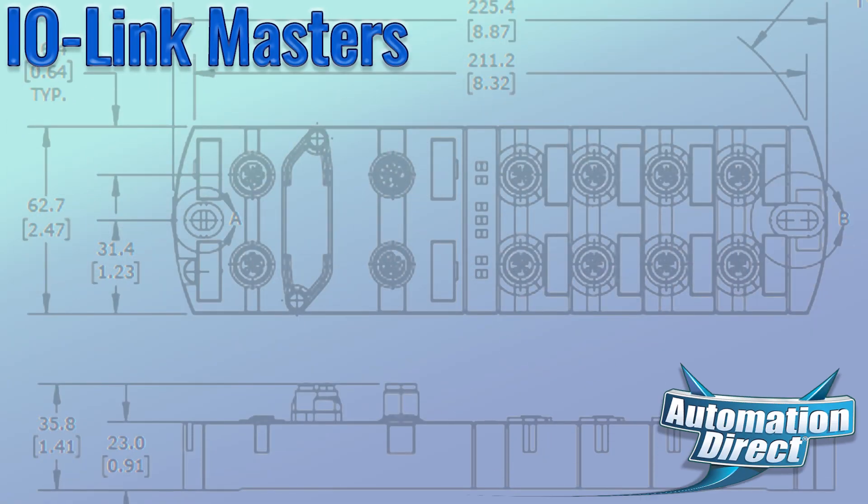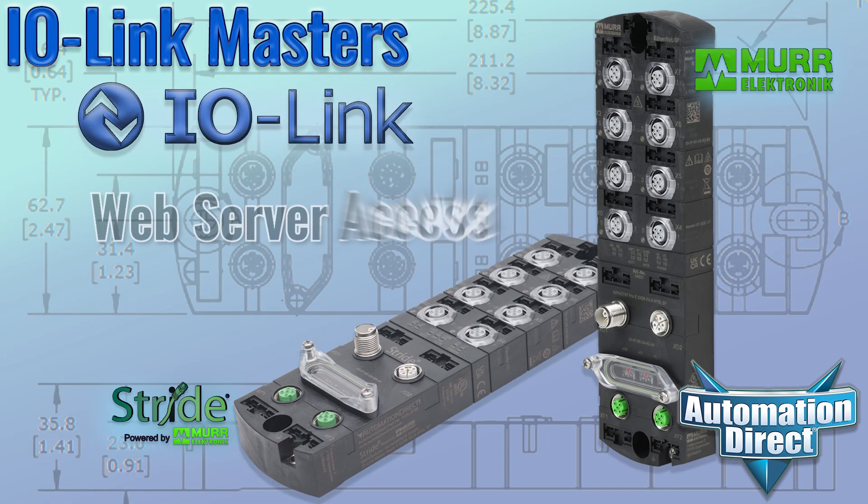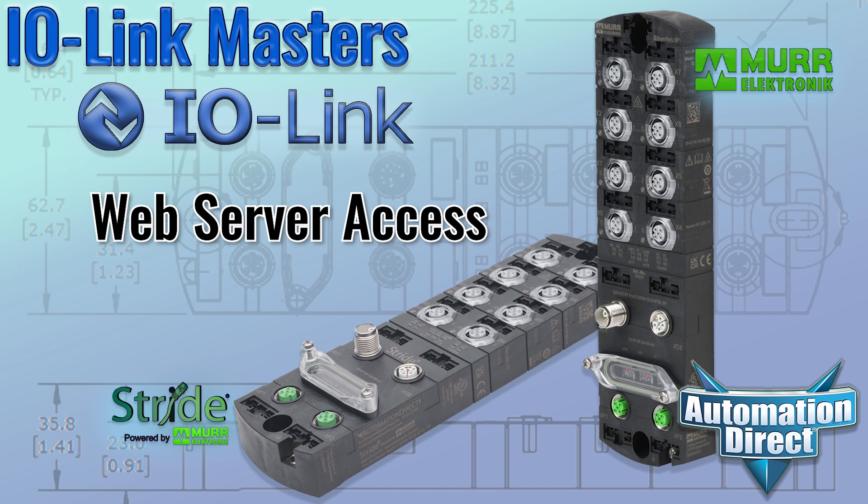As you can see, the IO-Link master's built-in web server is a very powerful configuration and monitoring tool for users of these versatile devices.